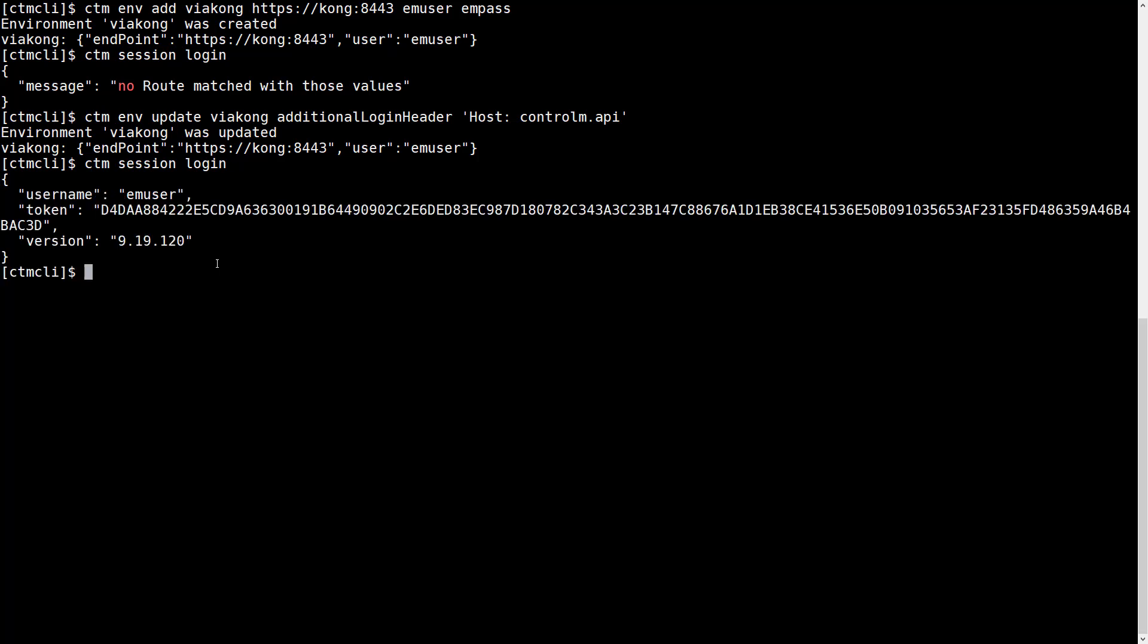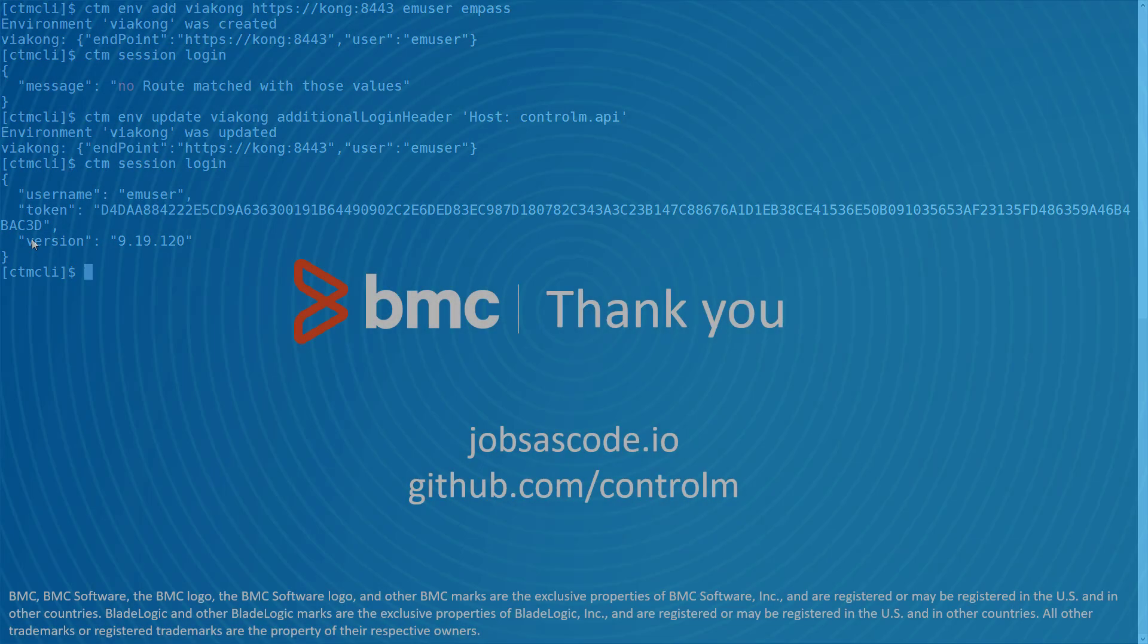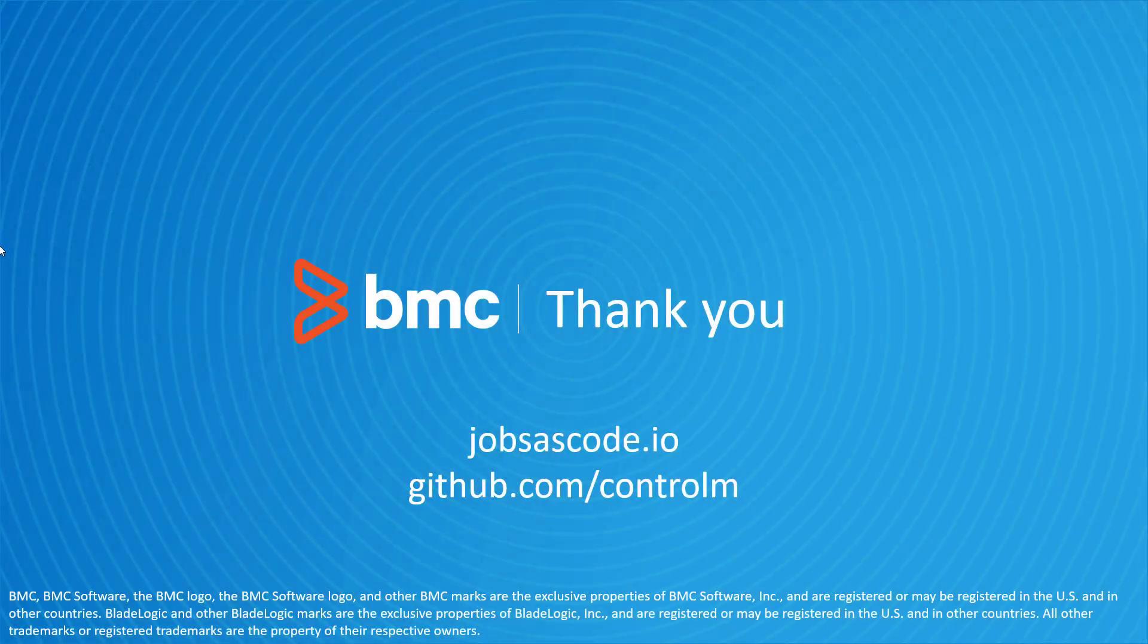And this time it worked. It came back with the token nicely. That concludes this Control-M Automation API video. Visit jobsascode.io and github.com/control-m for more resources like this.